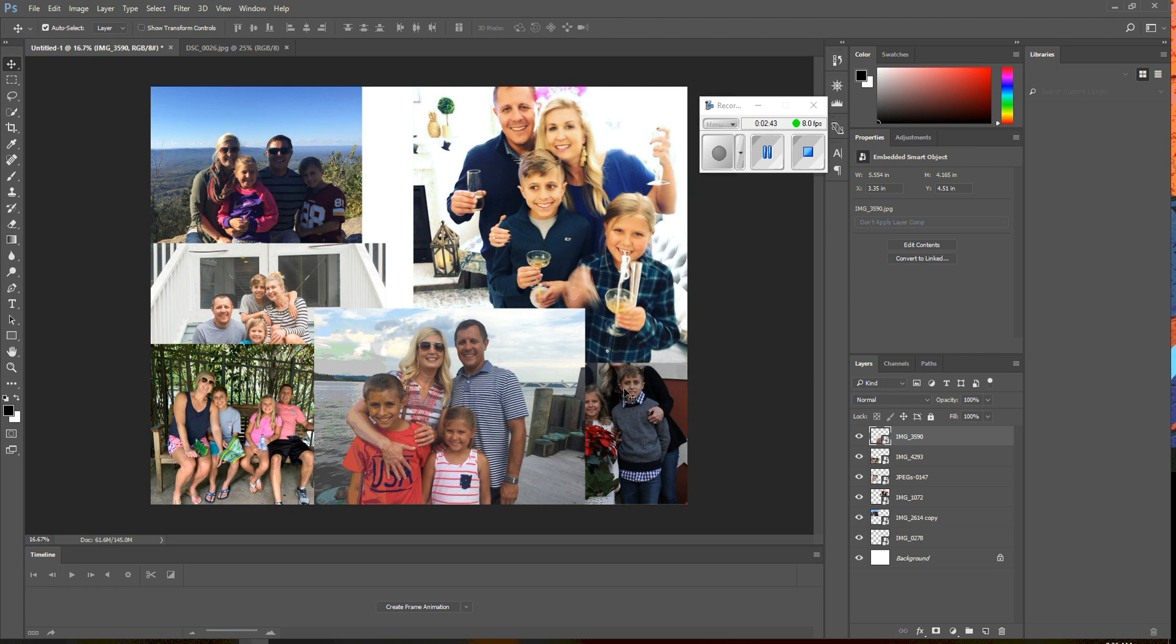Alright, now another thing you should know is that if I need something to be resized, I can still resize it after the fact. So, let's say I take this photo here, and I want to let's hide everything else, or let me bring it up higher.